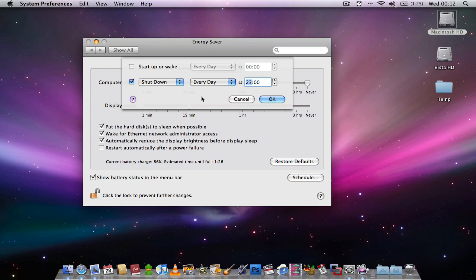Also what you can do is choose a certain time for your computer to wake itself. So here I can select 9 o'clock, and every day at 9 o'clock the computer will wake itself and be ready to be used.